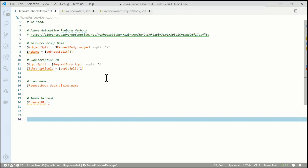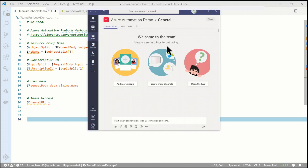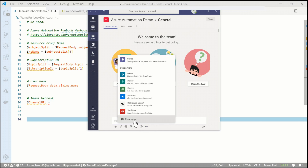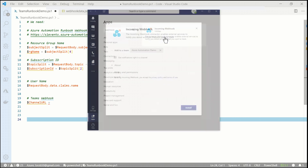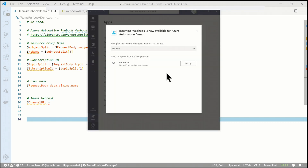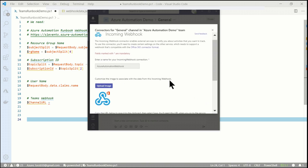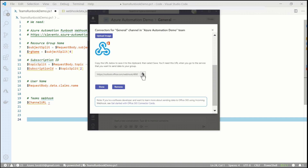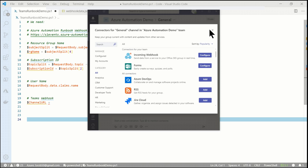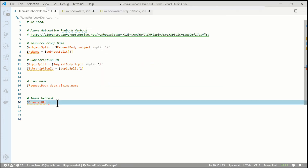We've got the filter working on the Event Grid trigger and figured out how to get all the data out of the JSON. The runbook is created and the webhook is set up. The next thing we need to do is create a webhook for Teams. I'll go into Teams — I have a channel called Azure Automation Demo. I'll go to More Apps, search for Webhook, and there's an option for Incoming Webhook. I'll add it to the Azure Automation Demo team, install it, set up in the general channel, and call this Azure Automation Webhook. I'll create it, scroll down, copy the URL to the clipboard, click Done, close out, and paste that URL back in VS Code.